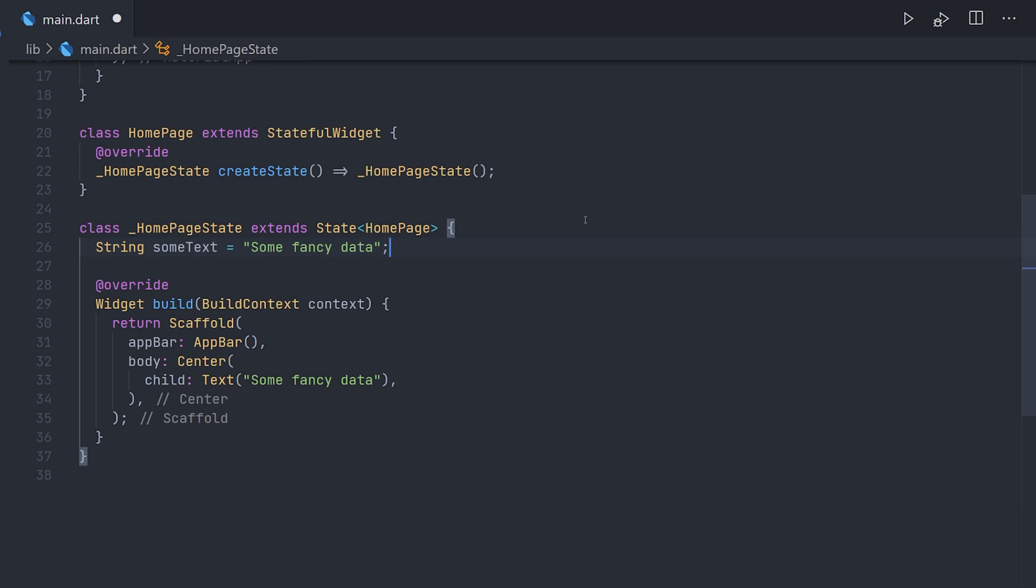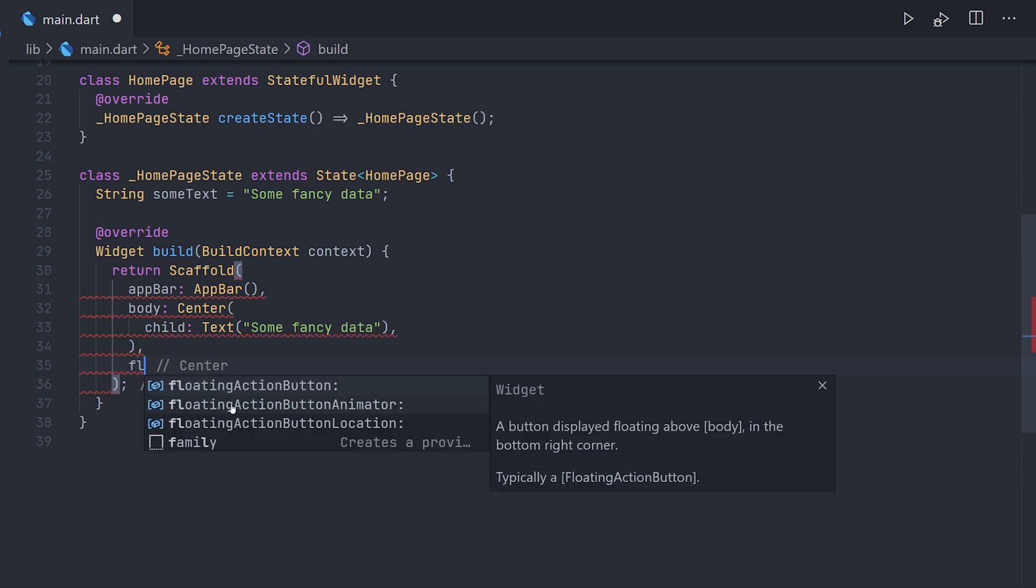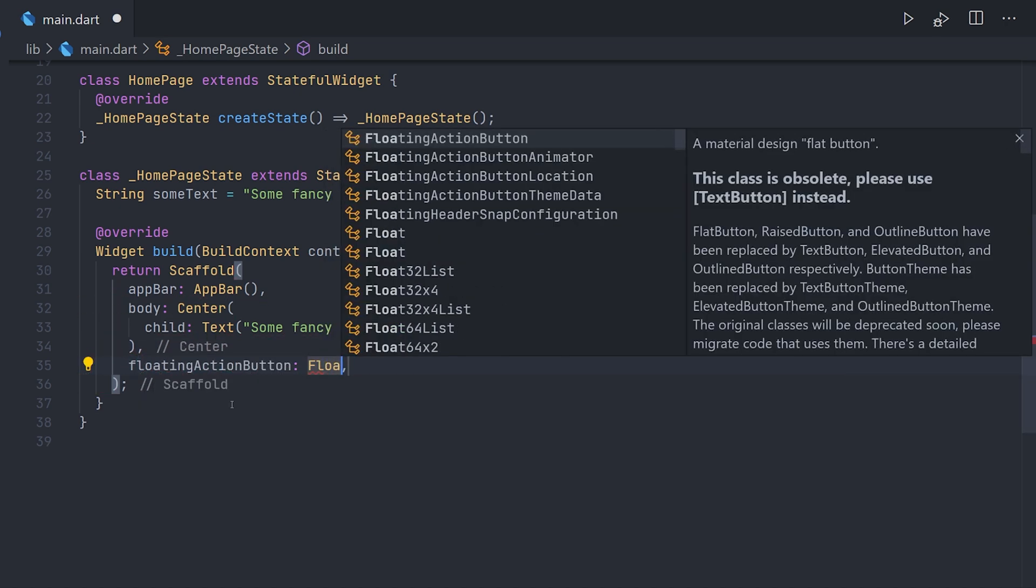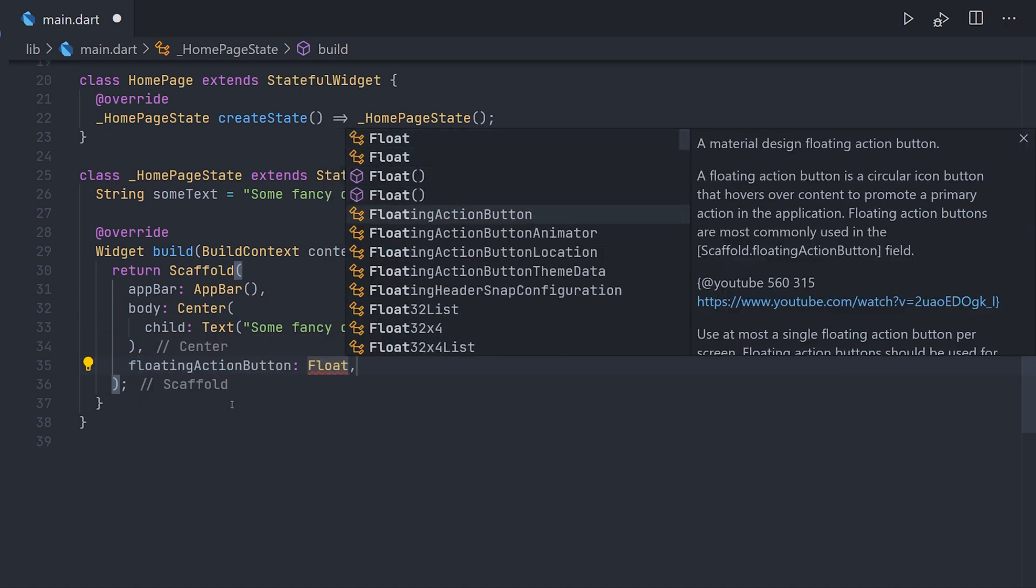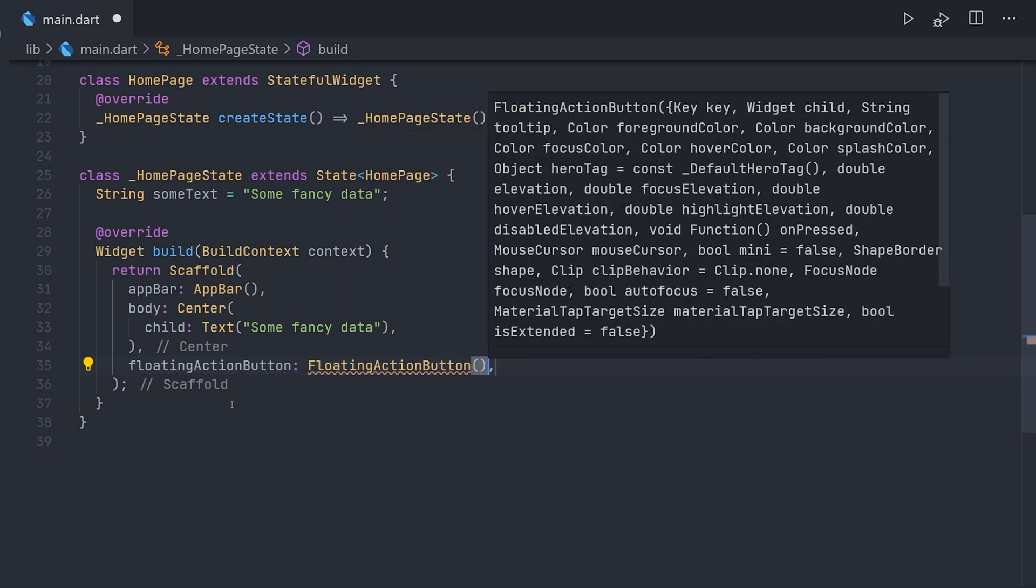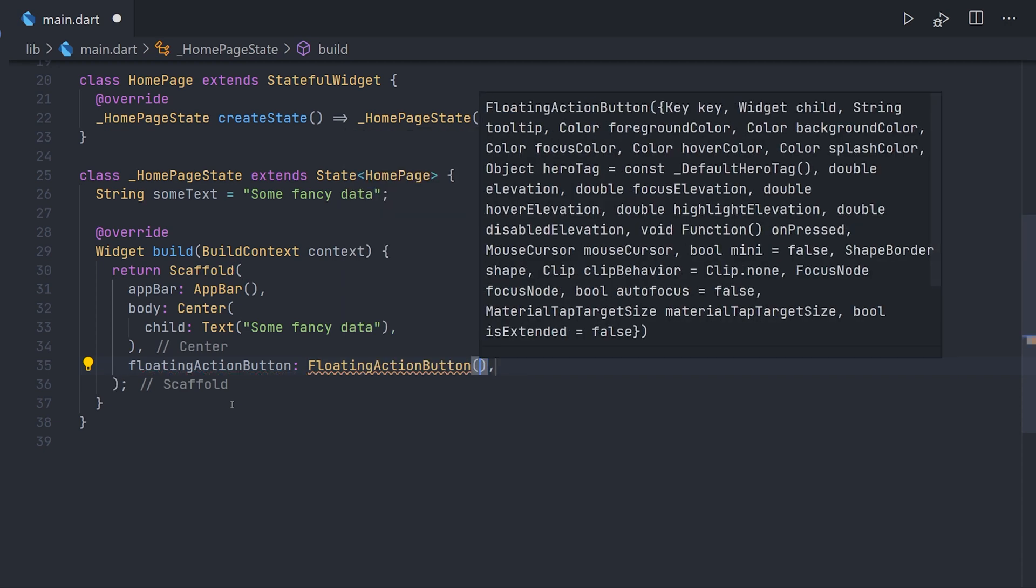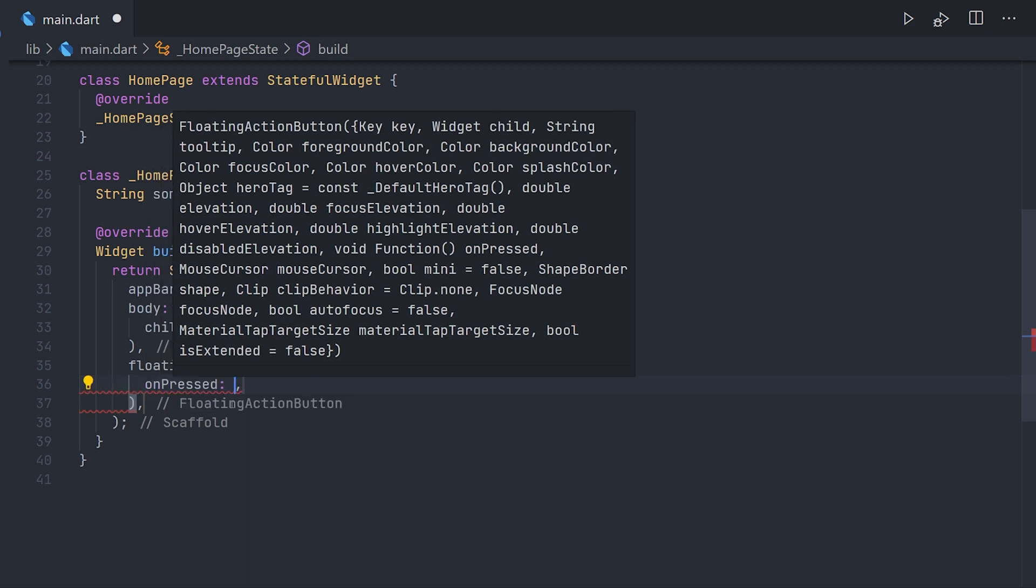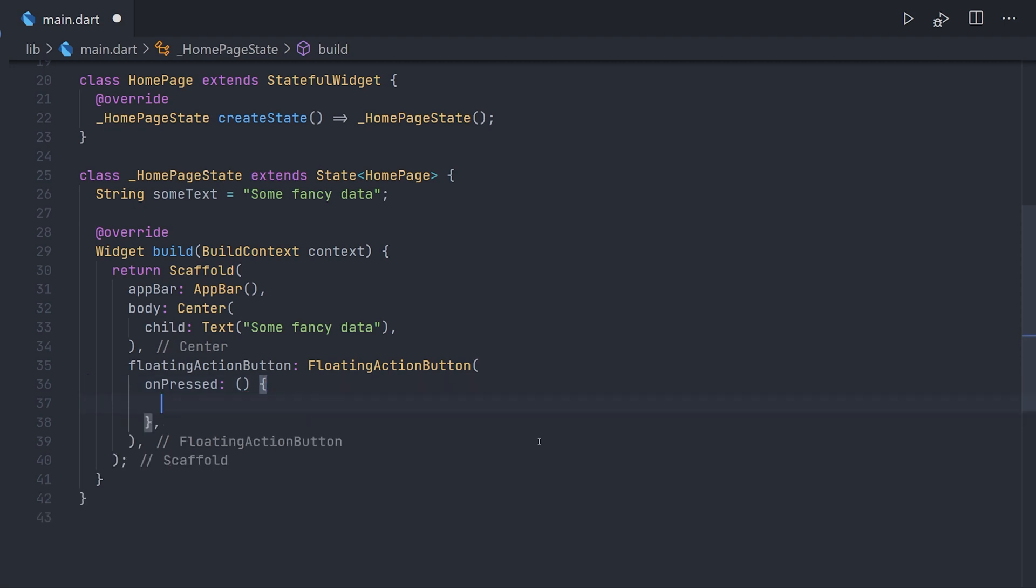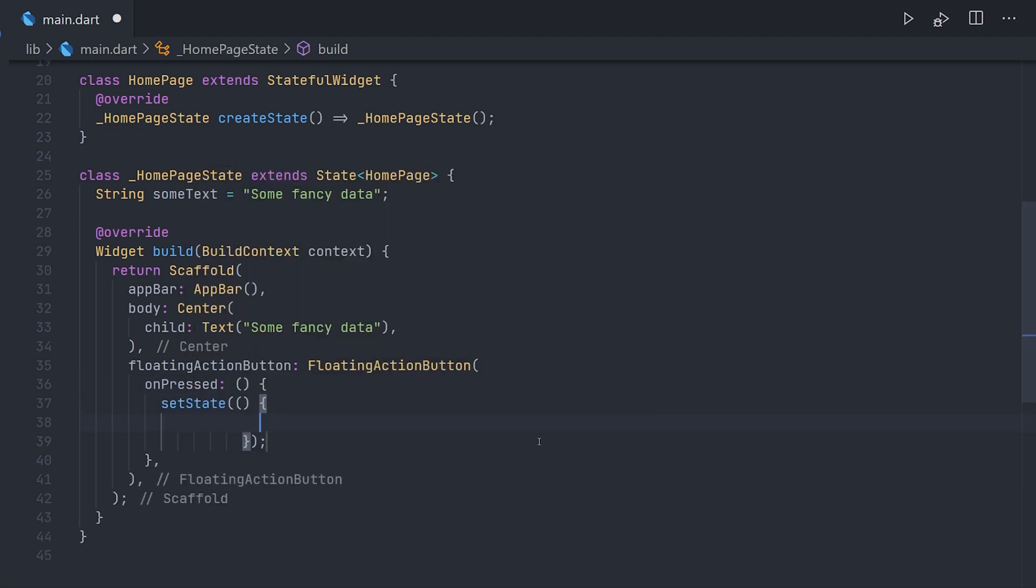Now if we want this to be updated we have to have some kind of event telling you to update. In this example we're just going to use a floating action button with a on pressed callback. When this button is pressed we're going to update that variable. An important part here is how we actually update a variable. When we're using a stateful widget we actually get access to something called setState. Inside here we can set that variable to some other text.